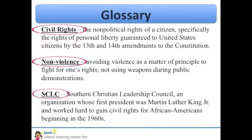At school this afternoon, I wanted to learn more about Martin Luther King Jr., so I picked up a book about him from the library. I flipped to the back and found some key terms defined in the glossary. These were some of the terms: civil rights, non-violence, and the SCLC.